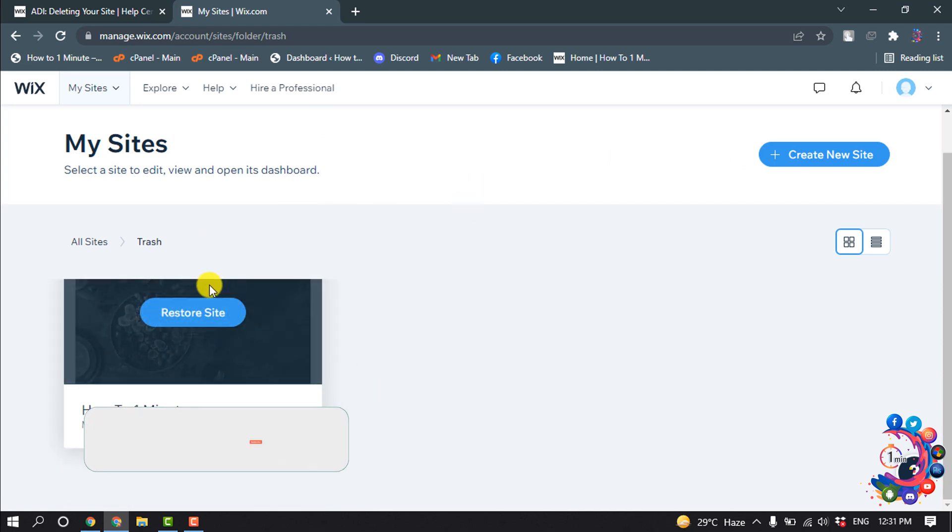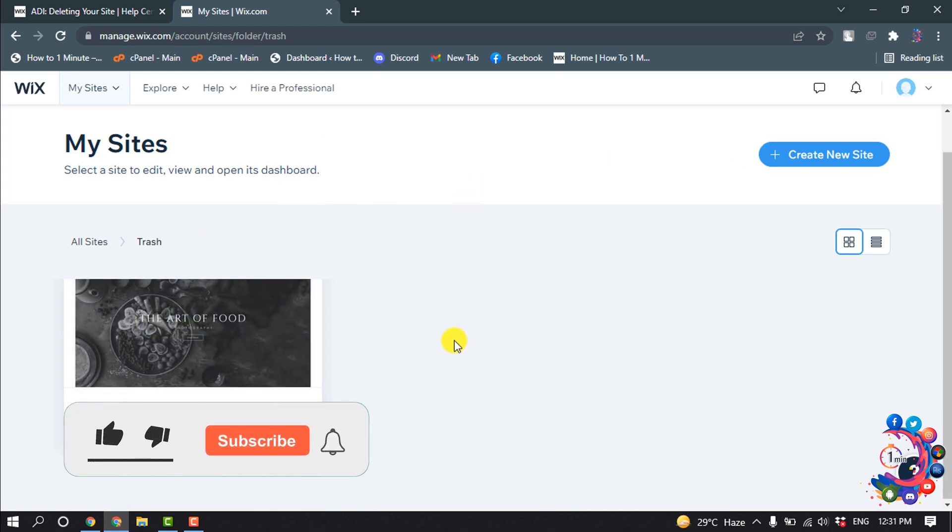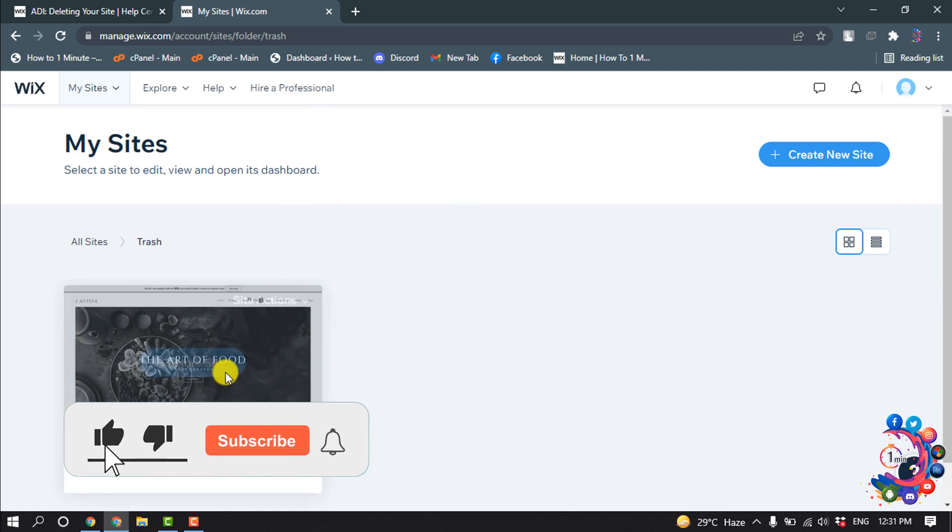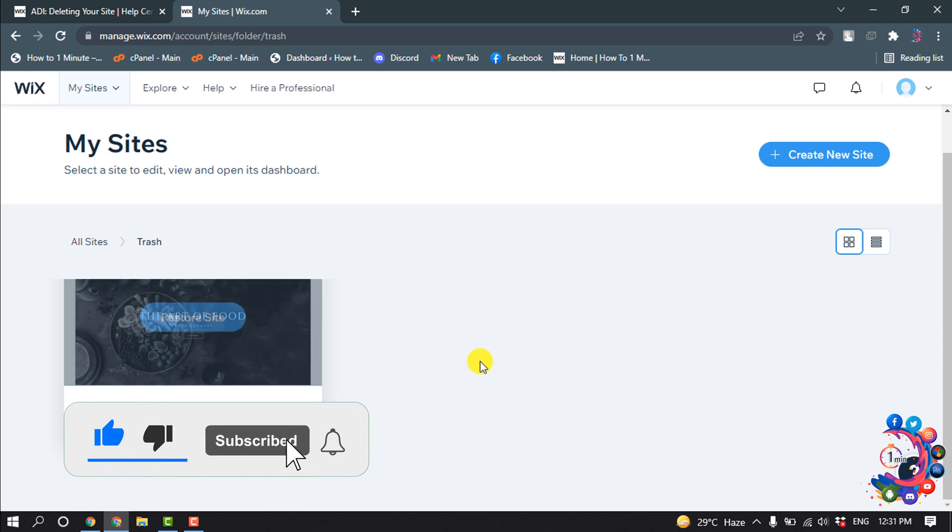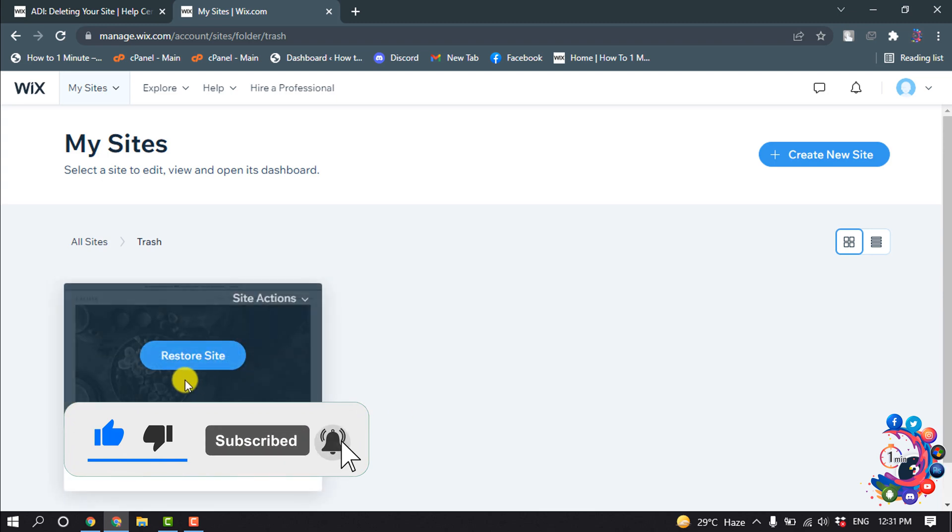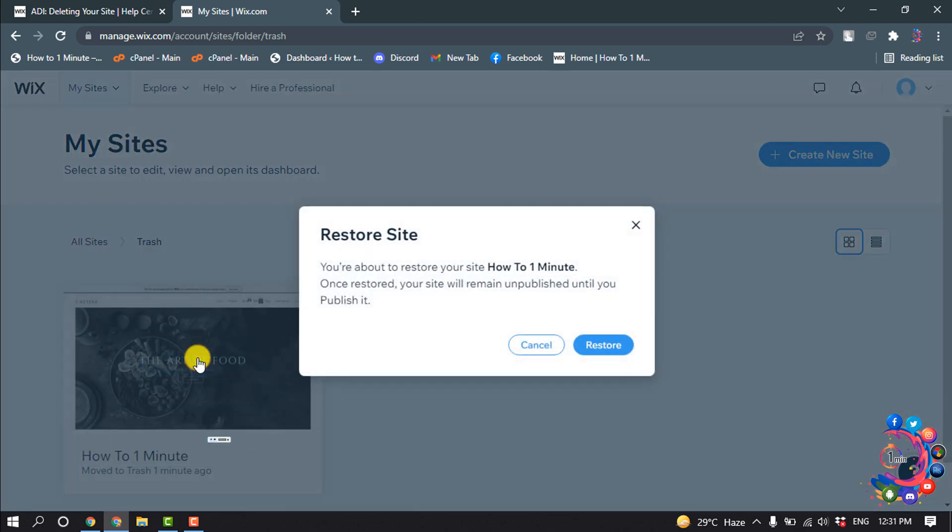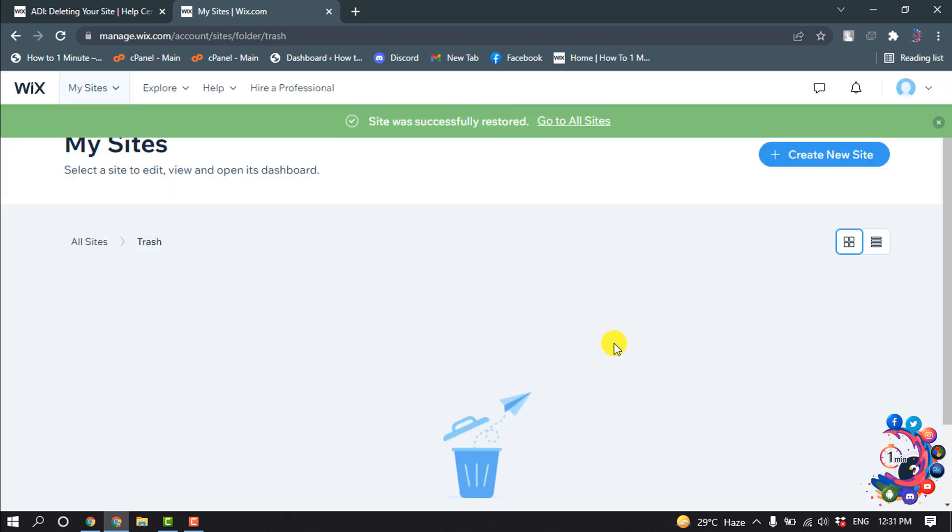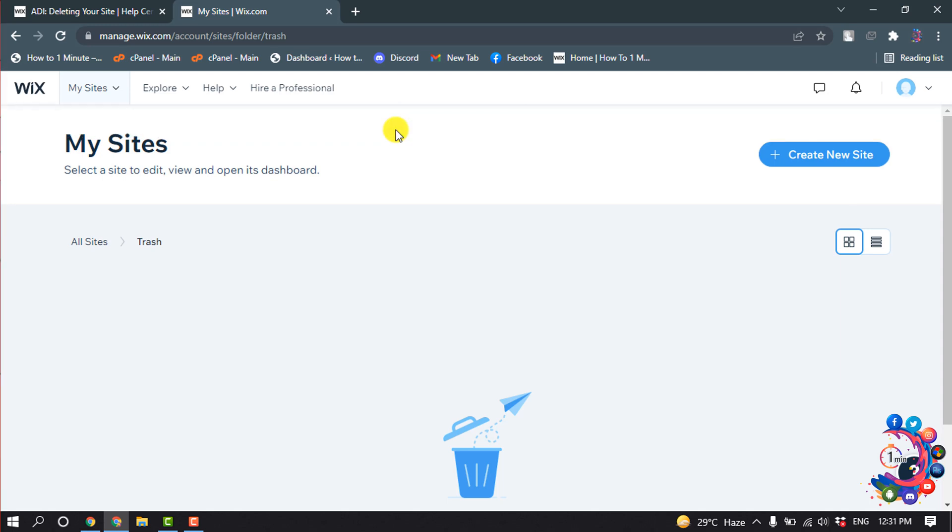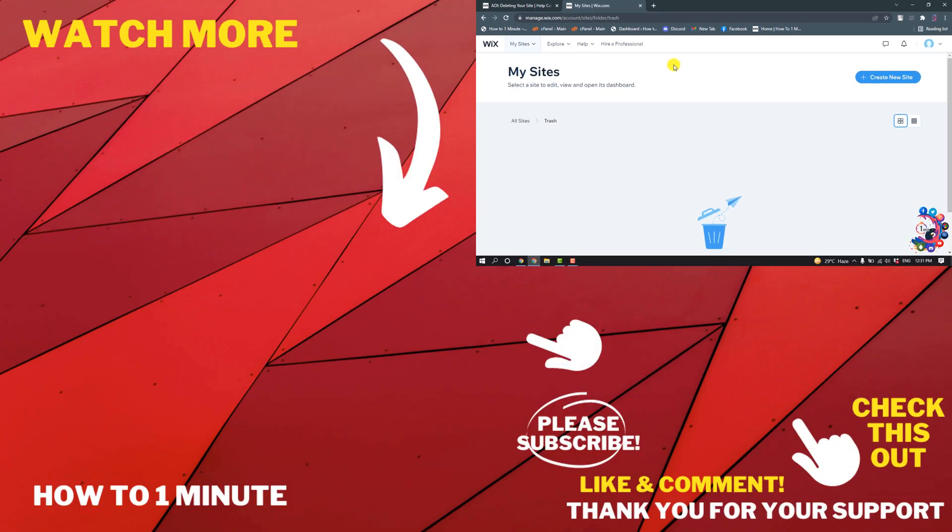Here you will get your trash website. To republish the website, click on restore site and click on restore. Here you can see the site has been successfully restored.